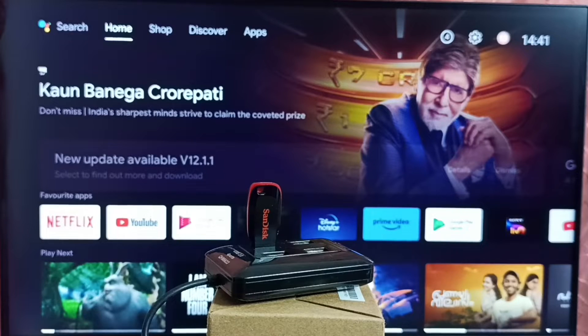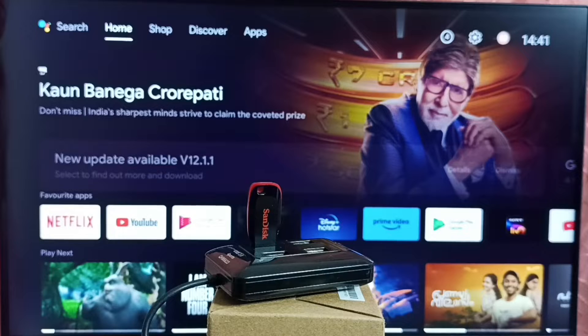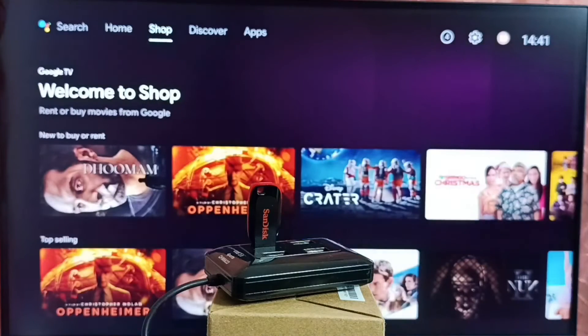Hi friends, in this video I will be showing top 5 apps to open video files and images from a USB drive. Please don't forget to subscribe this channel, please like and share the video.